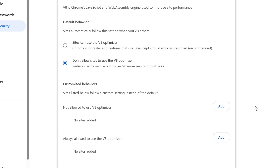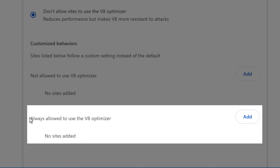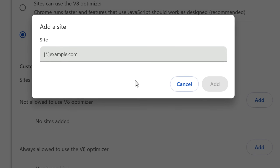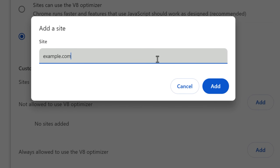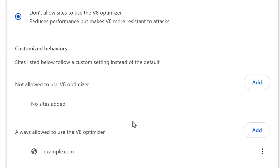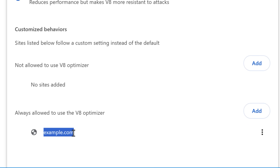Technically there will be a performance hit, but I've had this enabled for a while and I have not noticed it. And if you notice a site seems to run really slow, or it's some kind of web app and part of the site seems slow, you can actually just allow it on specific sites that you trust. So I would just keep it disabled, and then if you have to, you can enable it on individual sites.